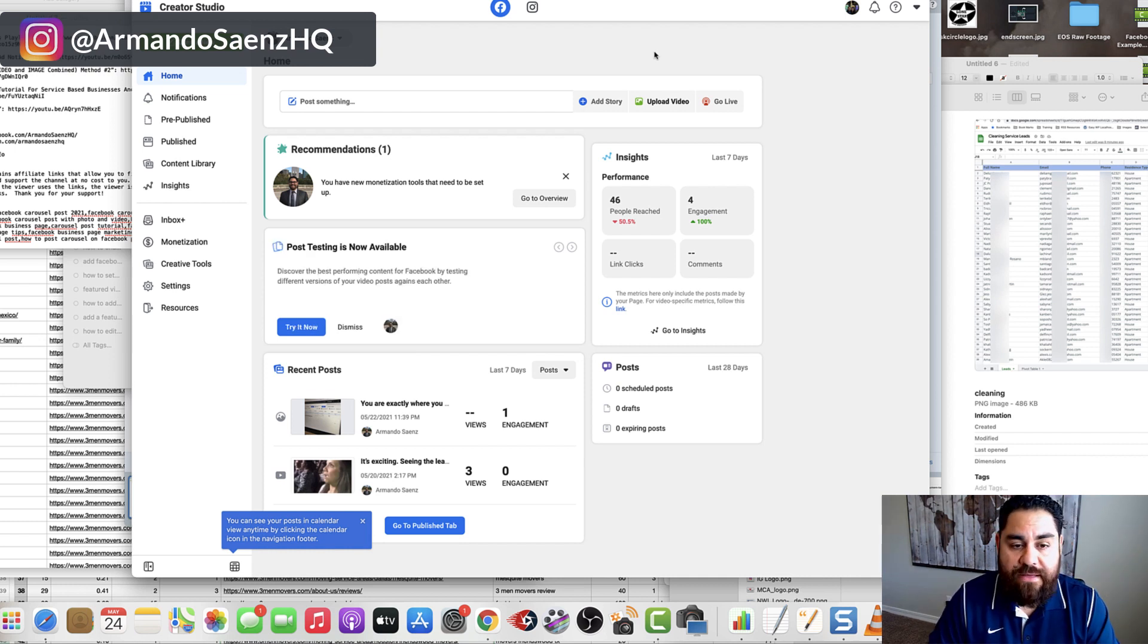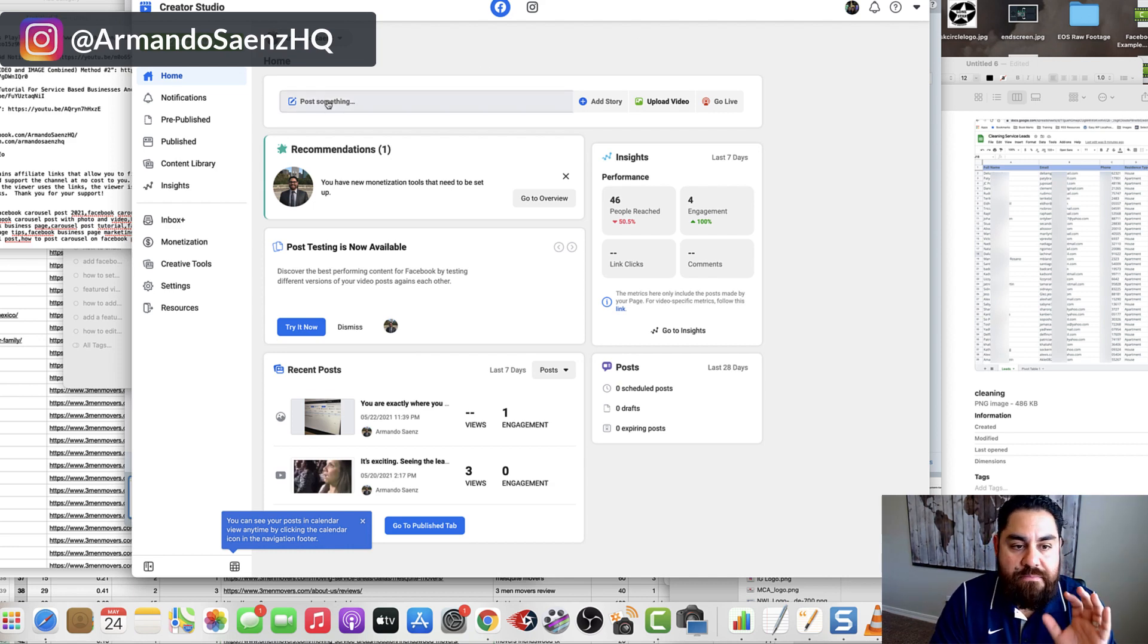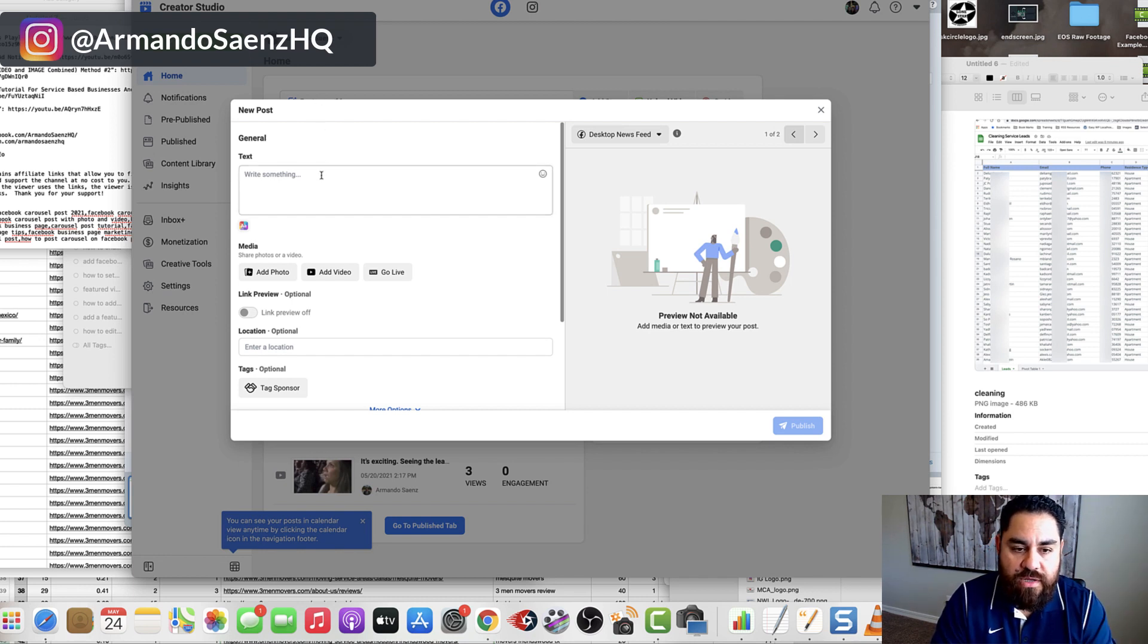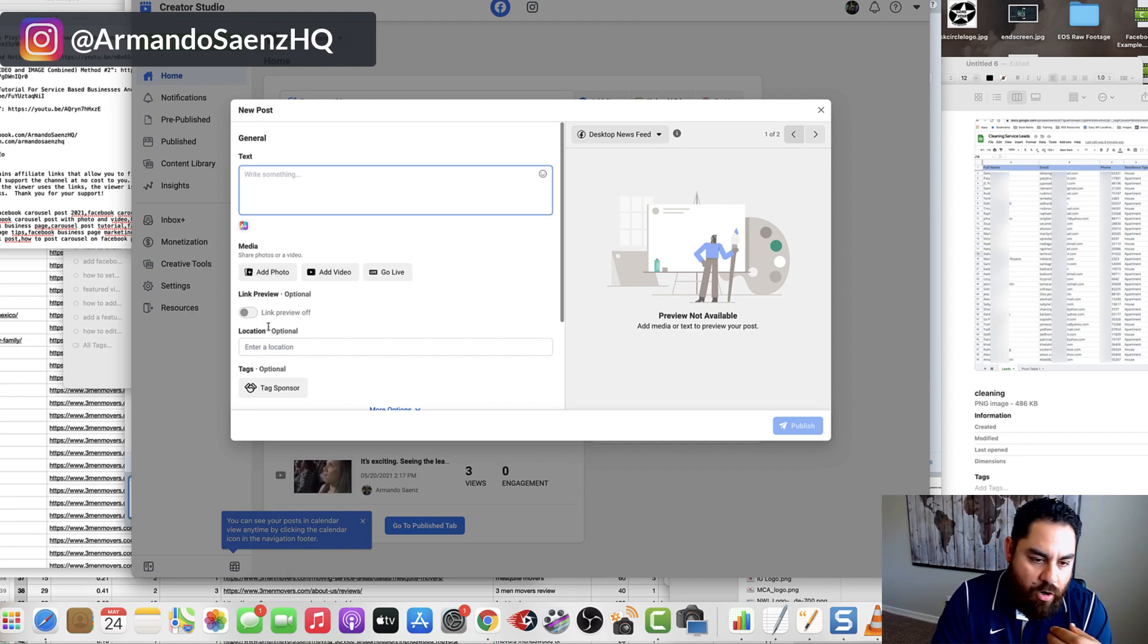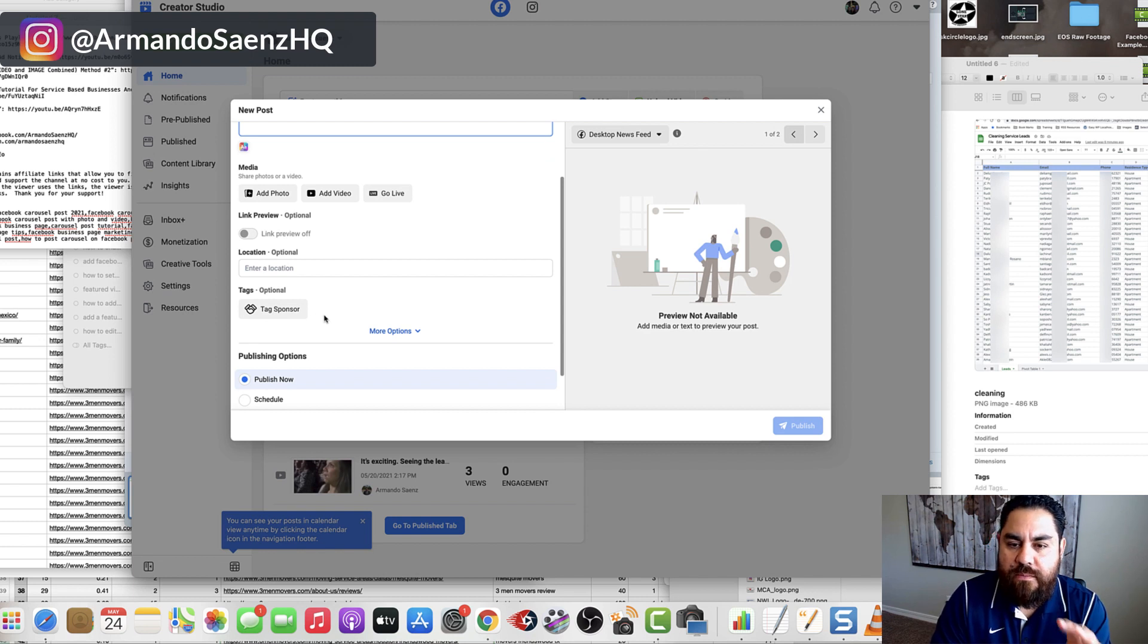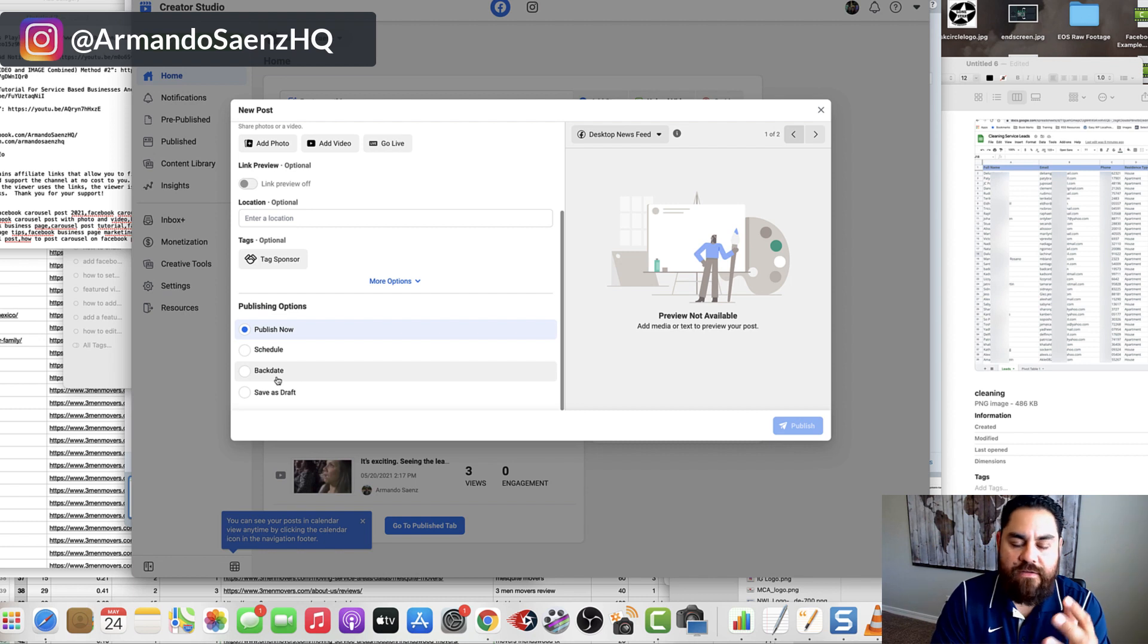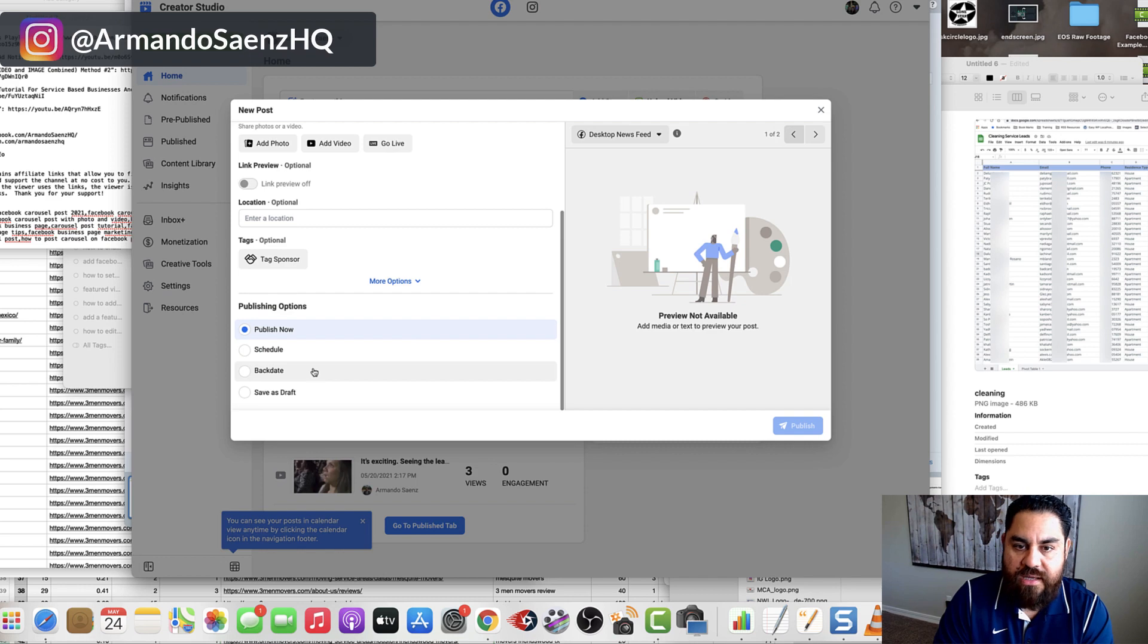The issue is now that Facebook has completely changed their creator studio interface, as you can see from my screen here, and the ability to add multimedia when you click on create a post from the studio is no longer available. Now you still have the option to create an image, add video and go live and a whole bunch of other stuff, which in my opinion, it's a good move because now you can preview everything, backdate posts and save as a draft, but that still doesn't help you create a carousel post.